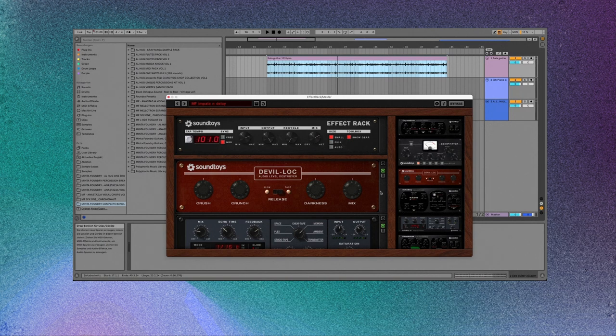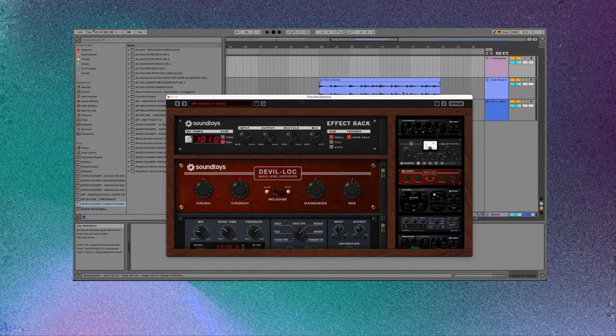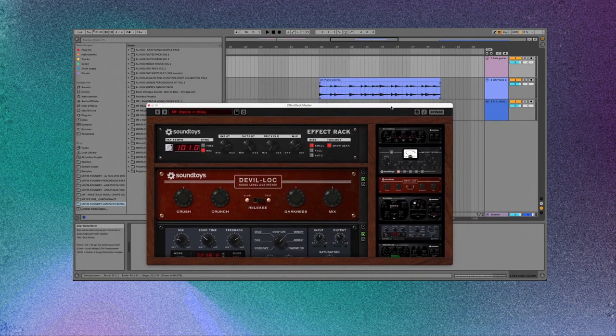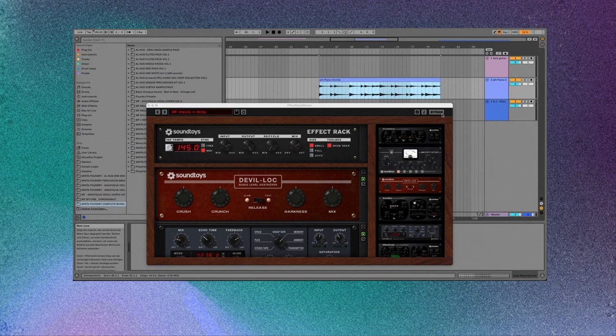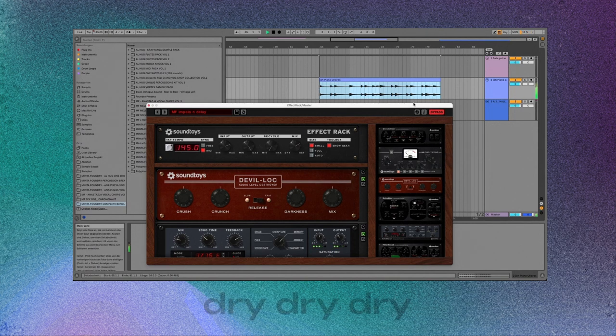Next up, I want to show you how it sounds on piano. So let's pull this down a little bit and listen to the piano bypass, no effects at all.